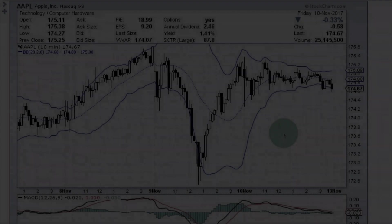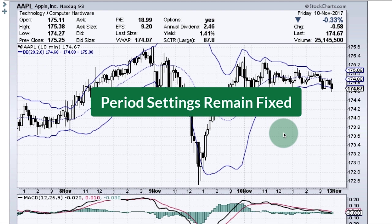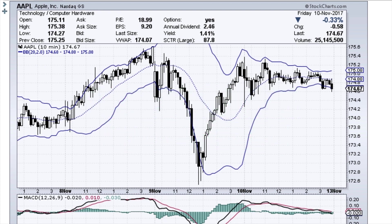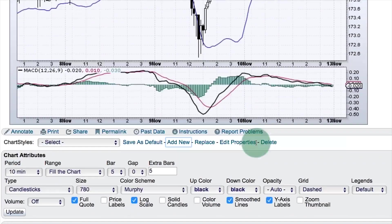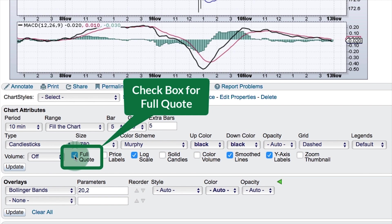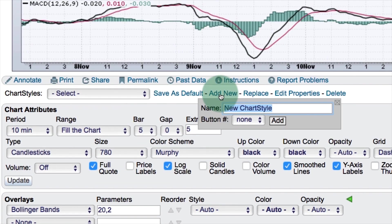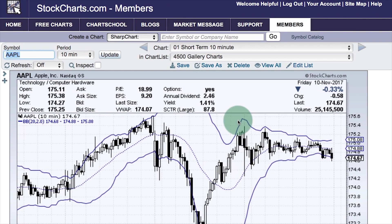Customizing gallery charts. It is very easy to customize the charts you see in gallery view — you can change out the indicators as you wish. Note that the time period remains fixed, so 10-minute stays 10-minute, and daily and weekly stay as daily and weekly. In this example I've put Bollinger Bands on a 10-minute chart, kept the full quote at the top, and added MACD at the bottom. Once you have that 10-minute chart set the way you like it, click add new, then enter gallery intraday and add that chart style. Now whenever you go to gallery view, you will see that customized 10-minute chart.